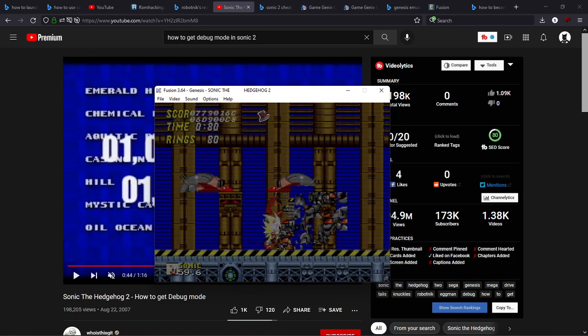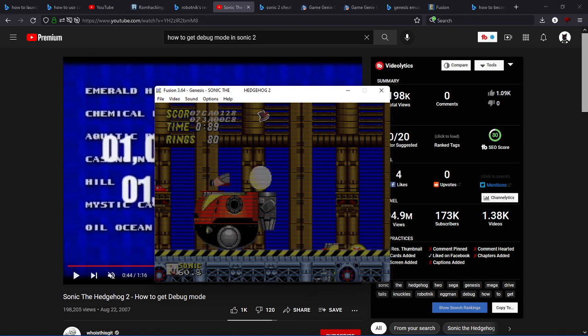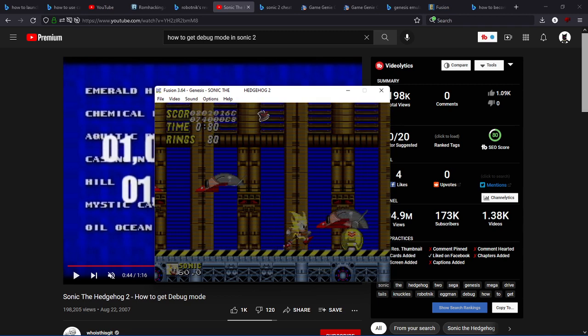Yeah, there's still these glitchy messes, and then they turn into their normal Death Egg Robot.